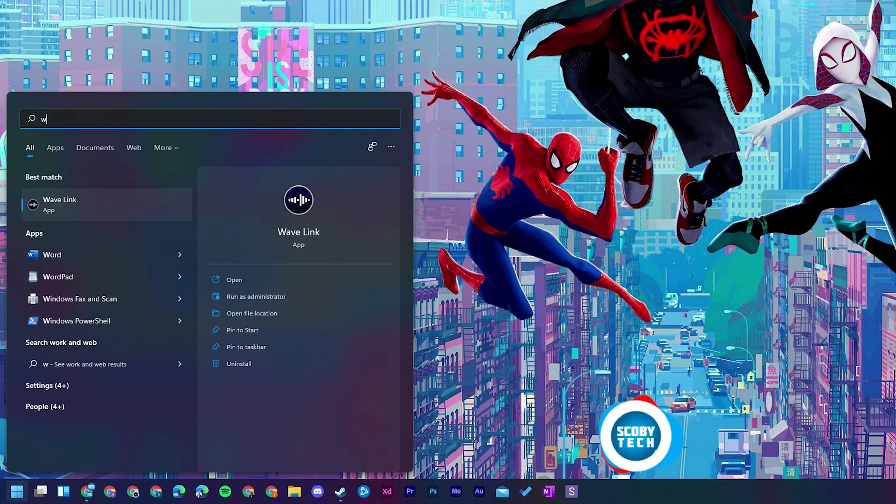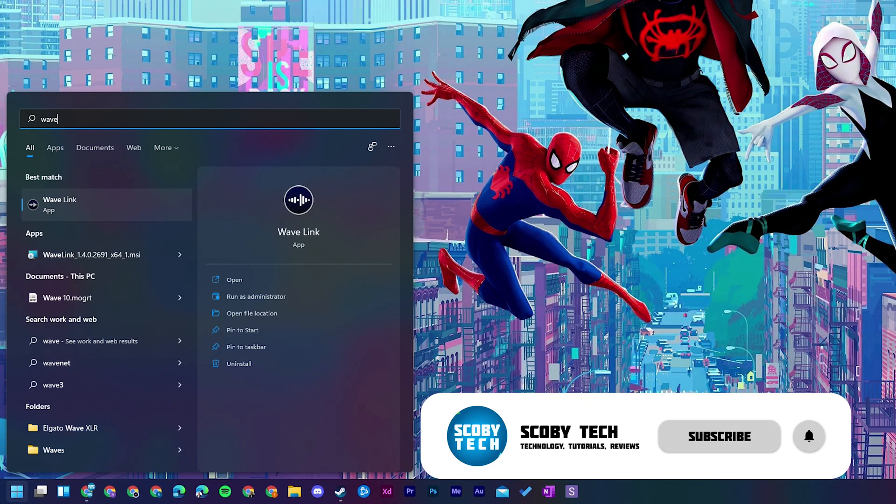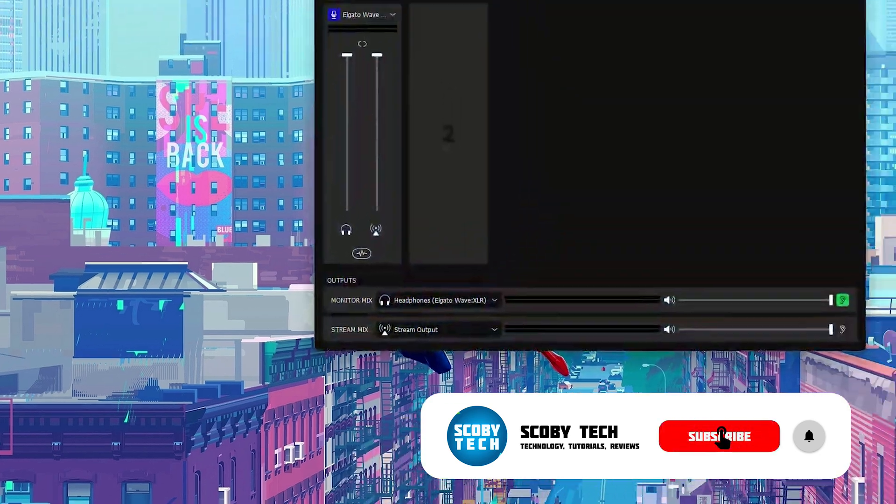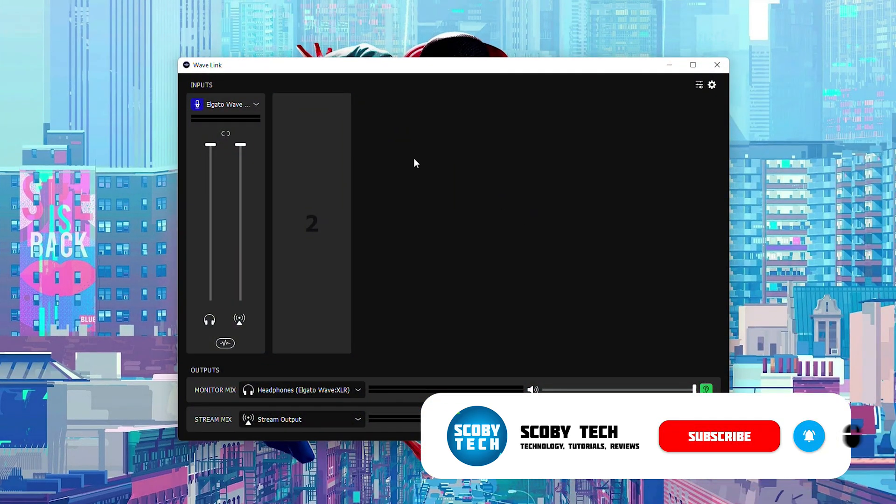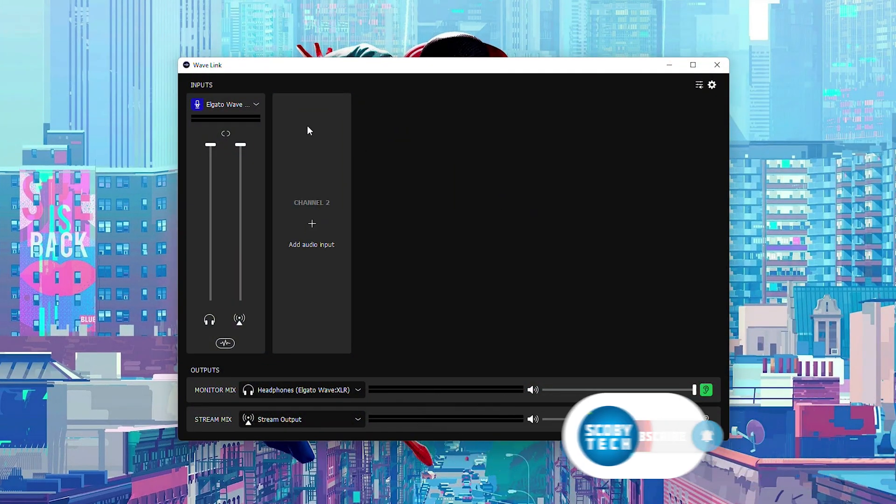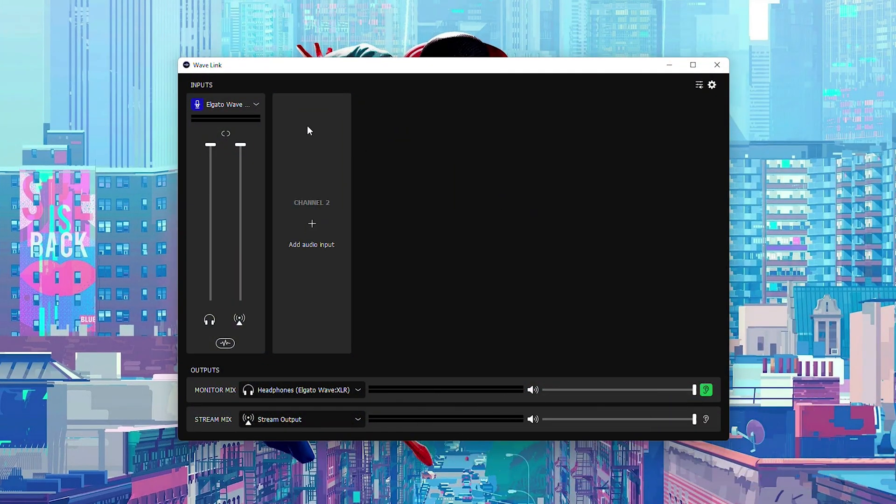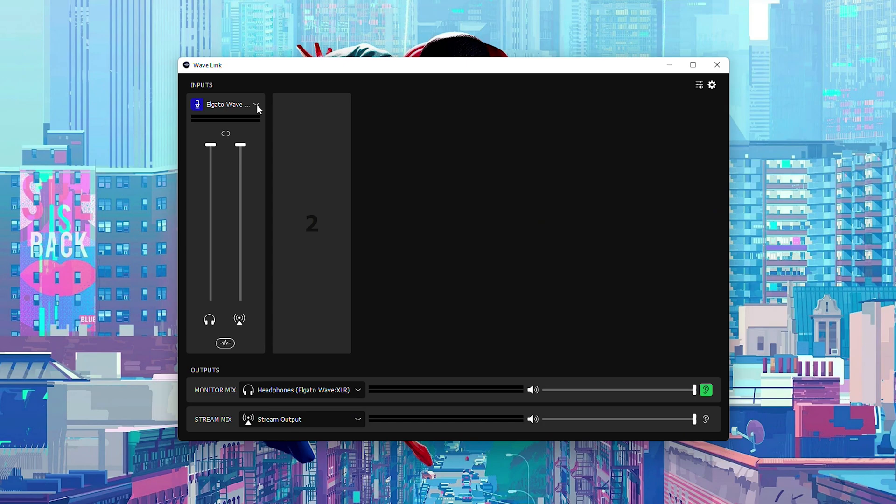So the first thing we're doing is coming to our Windows and we're going to be opening up the Wavelink software. If you don't already have this installed I'll be leaving links in the description down below. Go to the Elgato website and download that first. From this point once you have the software opened up we're going to be coming to our inputs. Here at the moment I only have one but you're going to be looking for the one specifically for your WaveXLR.